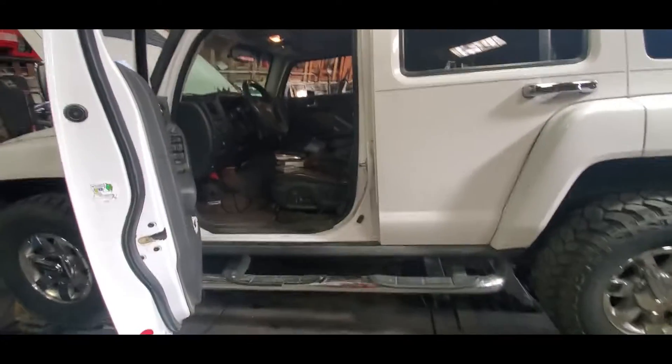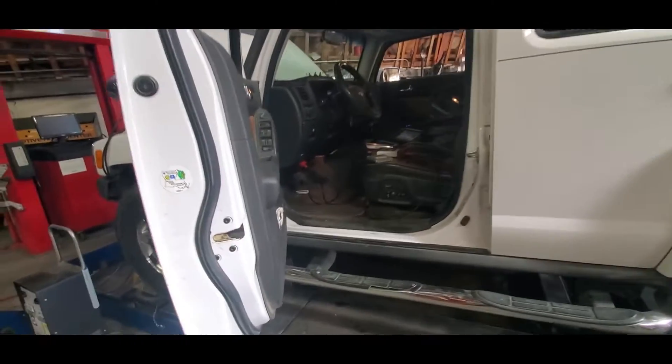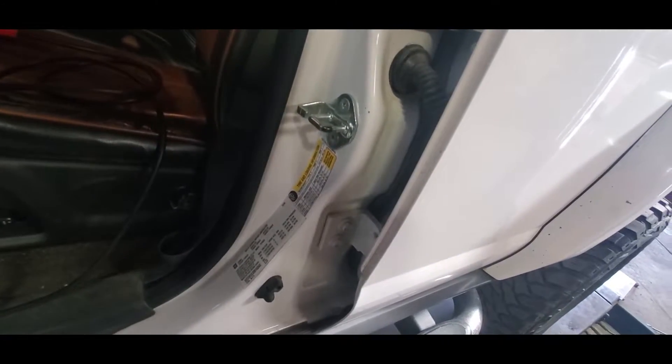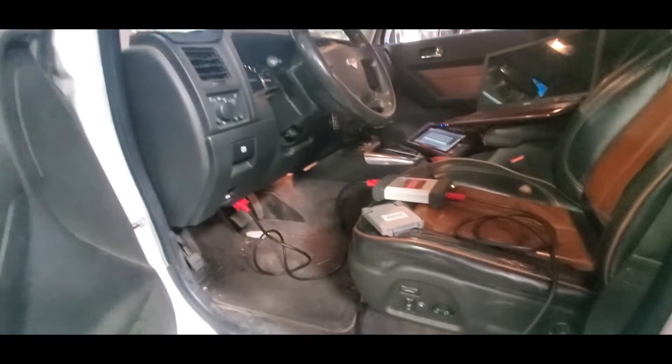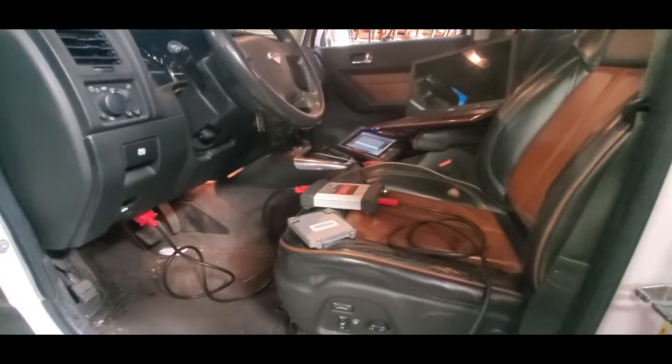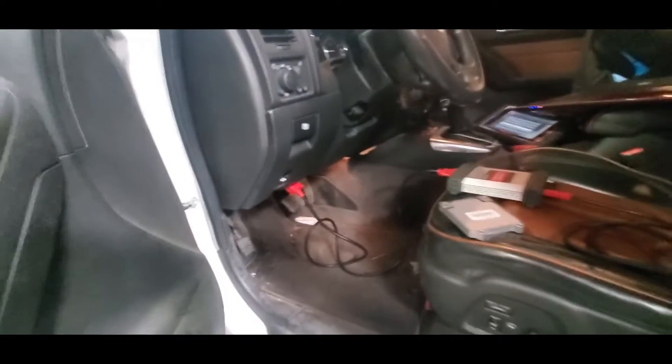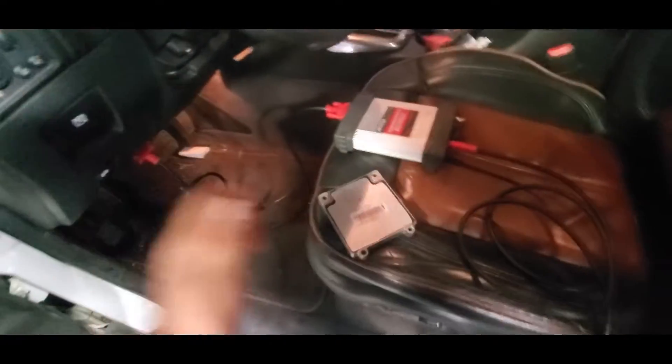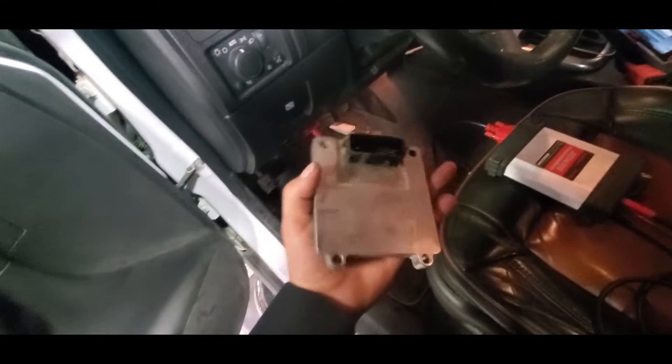Hello my friends from YouTube, I'm again one more time with another vehicle. Today we're gonna be reprogramming the transmission control module.